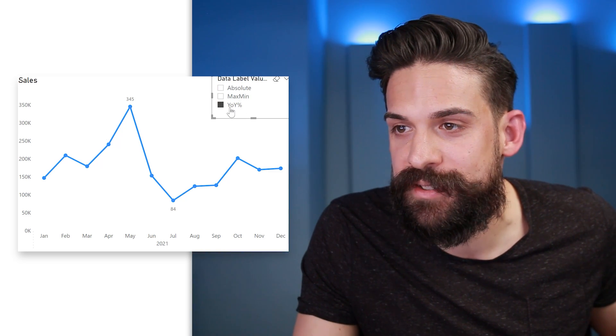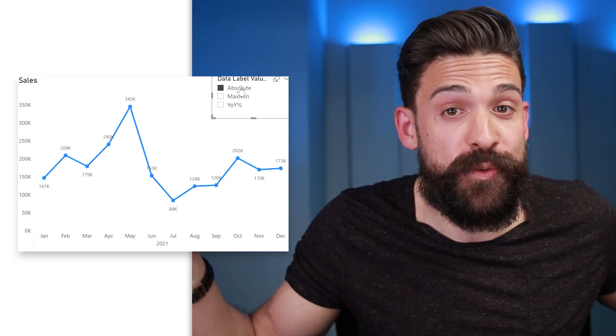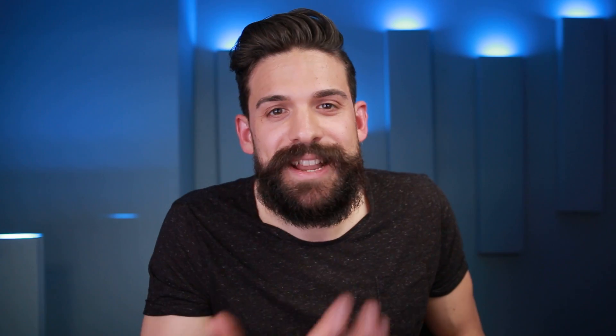We now have a nice toggle to switch to whatever we want to see on the labels. This is how to set up measure-driven data labels in Power BI using calculation groups. Hopefully soon we won't need calculation groups for this anymore, but until then, this is the way to do it. If you want to see more examples of how you could use this, check out the linked videos. Post any questions in the comment section below — thanks for watching and see you in the next video.